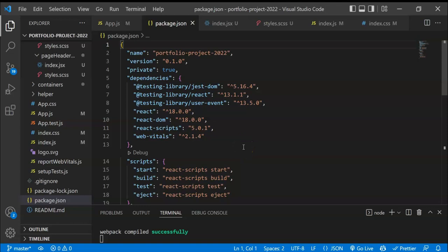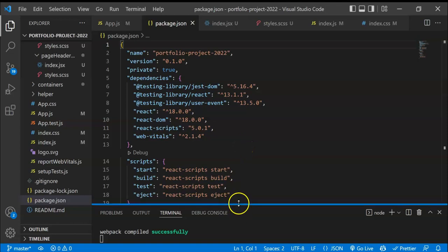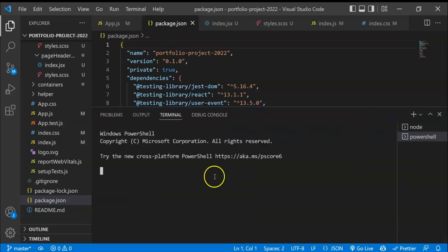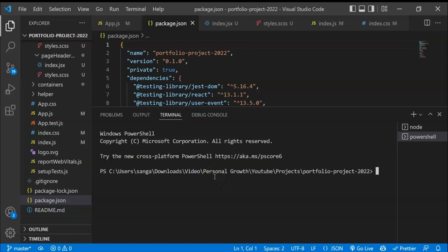Hi everyone and welcome to the channel. Let's install all the dependencies required for this project. I'll go to the terminal, open another terminal, and install all the dependencies at once. The first thing we need to do is run npm install.